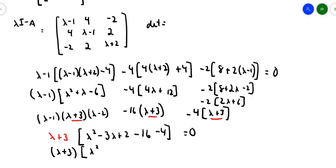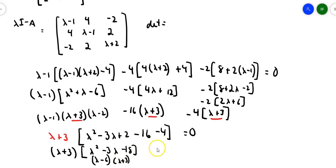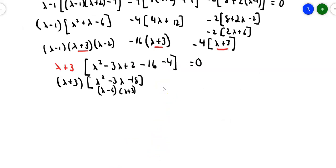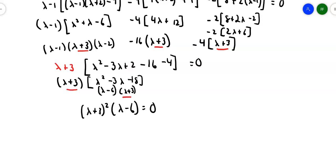So we have lambda squared minus 3 lambda minus 18, which factors as (lambda minus 6)(lambda plus 3). Sliding everything together, I get (lambda plus 3) squared times (lambda minus 6) equals zero. So my two eigenvalues are lambda equals negative 3 with multiplicity 2, and lambda equals 6.